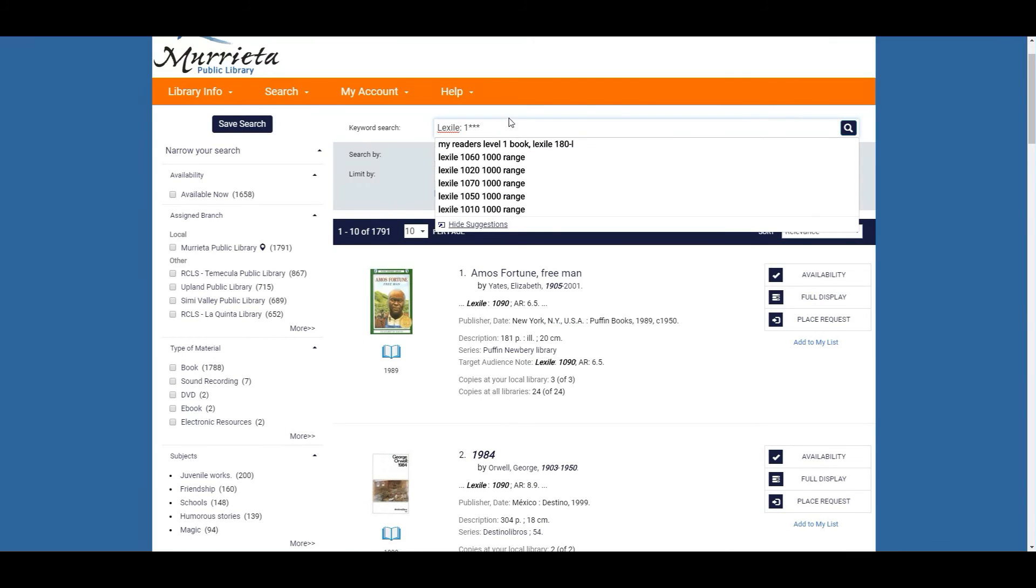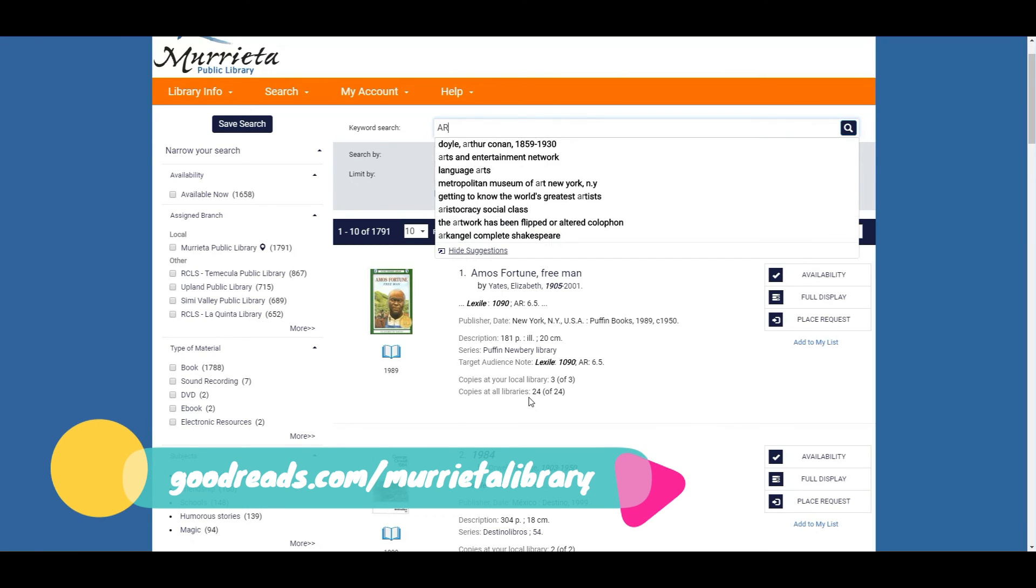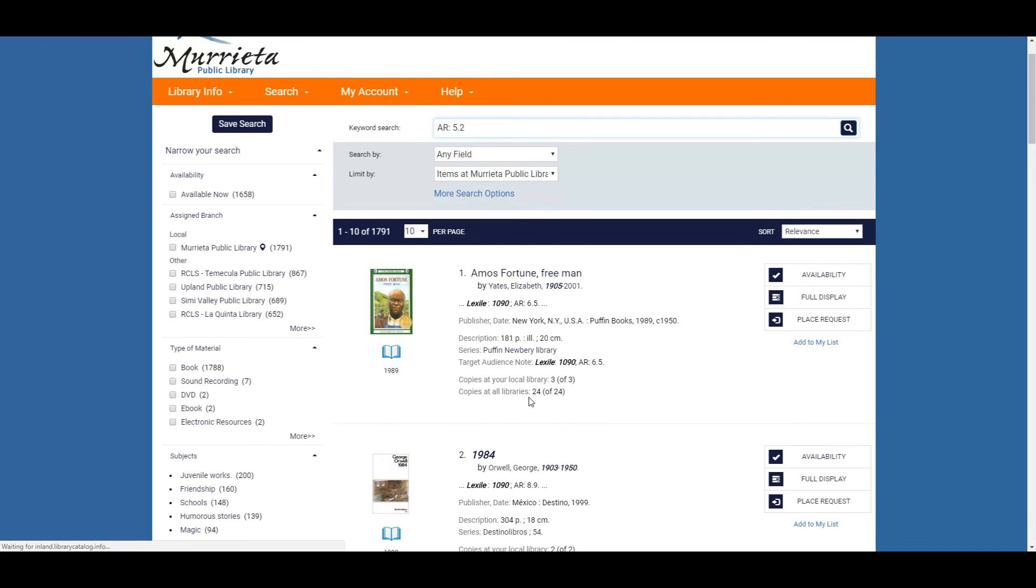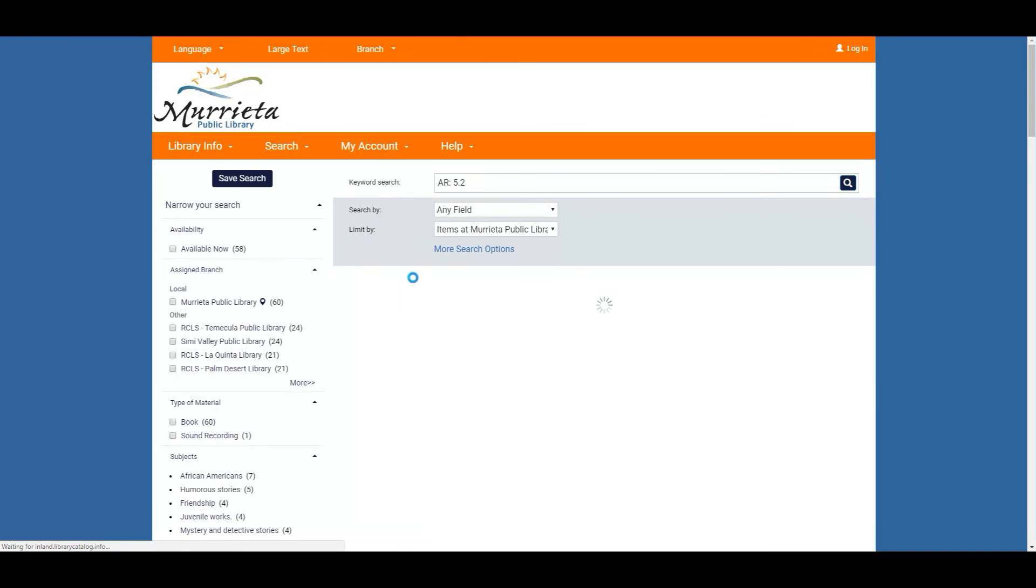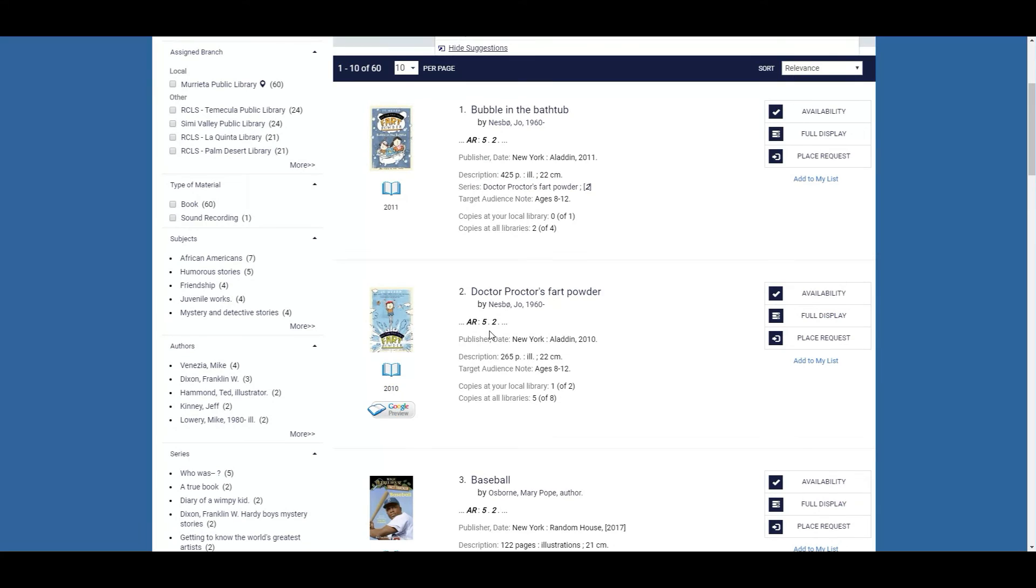We also have a book list available on Goodreads and also at each reference desk. Now let's take a quick look at AR. Same thing applies, you are going to want to look for italicized and bold.